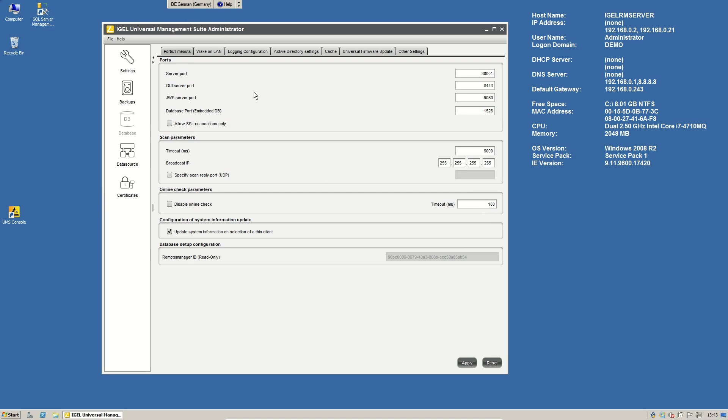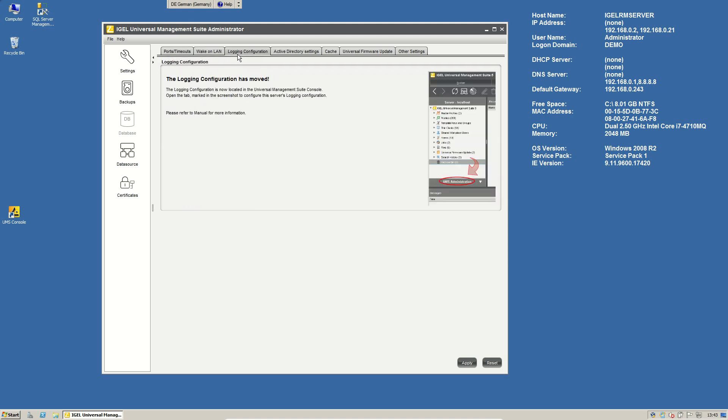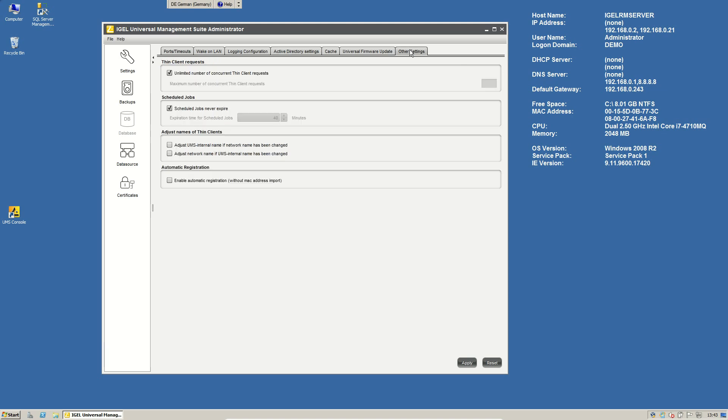Most of the settings that we had in the UMS administrator are gone or have moved into the Universal Management Suite console. So if we take a look in these tabs here, they all are gone. But something interesting is the other settings tab.